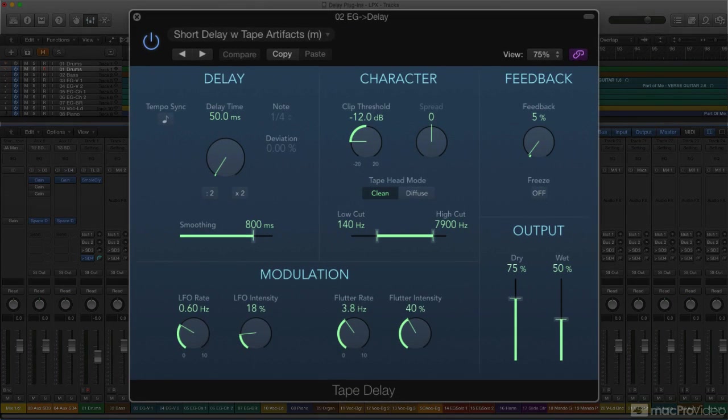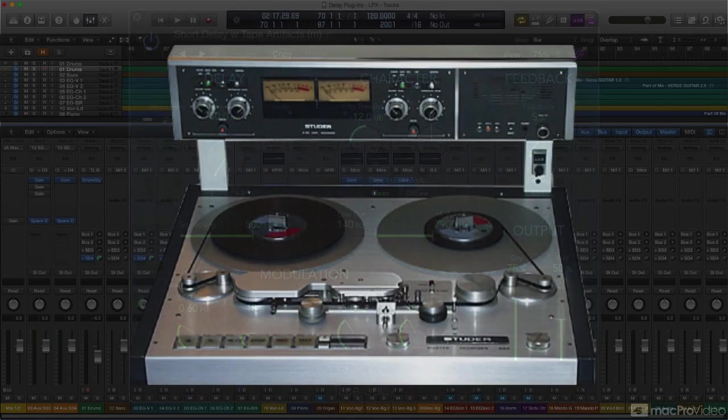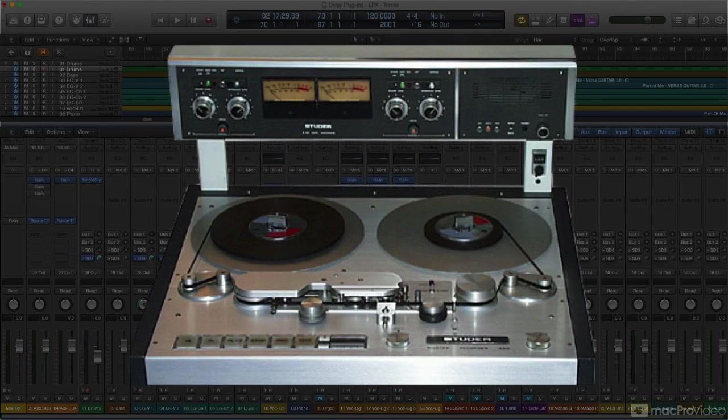It includes features to simulate the characteristic non-linearities of tape-based delays for a warmer, more analog quality. A little background on that. Tape was one of the earliest methods employed, back in the analog era, for creating delay and echo effects.